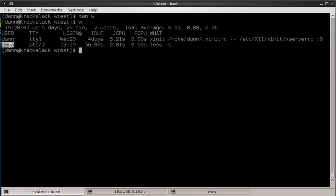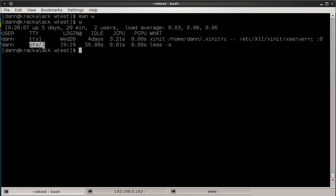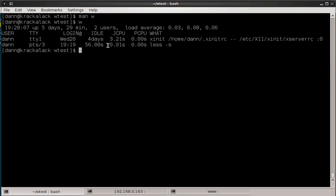Second line shows the same thing. My user logged in, Dan, from a PTS3, and it's currently running the less command. It's been running, logged in at 1919. It's been running for 56 seconds. It has one second of processor usage by all the commands in here and nothing currently being used by the processor. So it's in a dormant state. So that's what it shows in a nutshell.